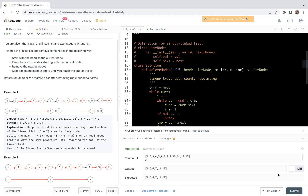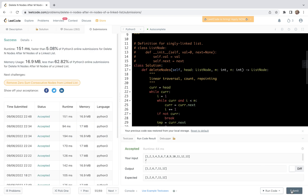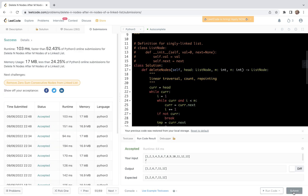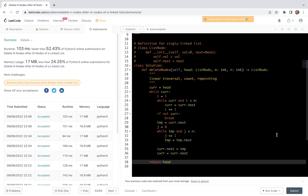Now we are in a position to do some tests. Let's first test a special case — it passes the first example. Now let's test the generic cases — it passes all the generic cases. It should be fast enough because it's a linear algorithm, and it passes all the cases.